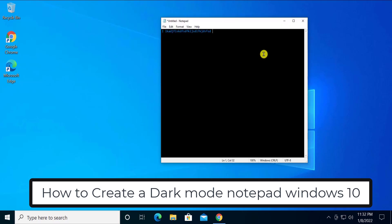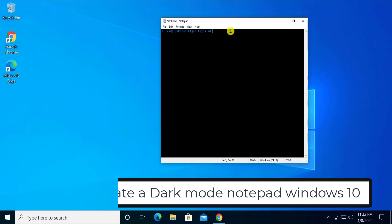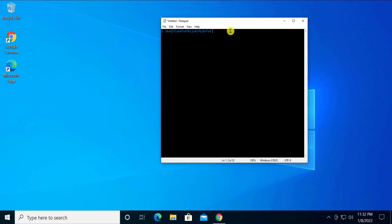As you can see, we have created a notepad with a black background and light blue text. We'll show you what options and settings you have to choose to create a black background and light text. So stay tuned and watch the complete video.